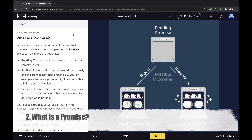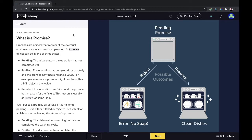What is a promise? Promises are objects that represent the eventual outcome of an asynchronous operation. A promise object can be in one of three states. The first is pending — the initial state where the operation has not yet completed. Another is fulfilled — the operation has completed successfully, and the promise now has a resolved value. For example, a request promise might resolve with a JSON object as its value.